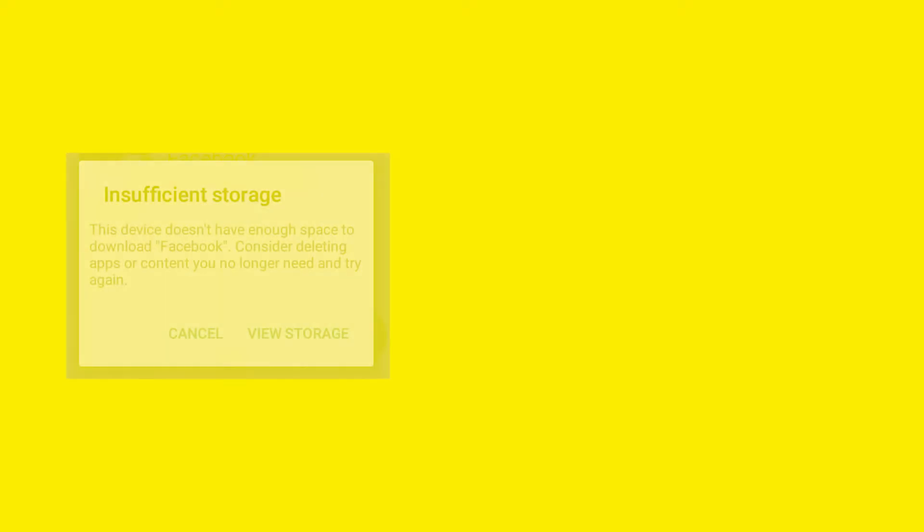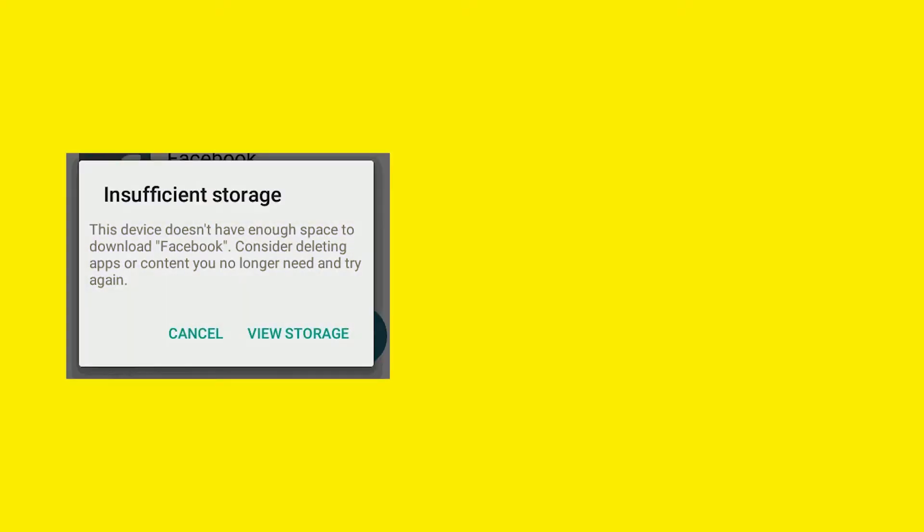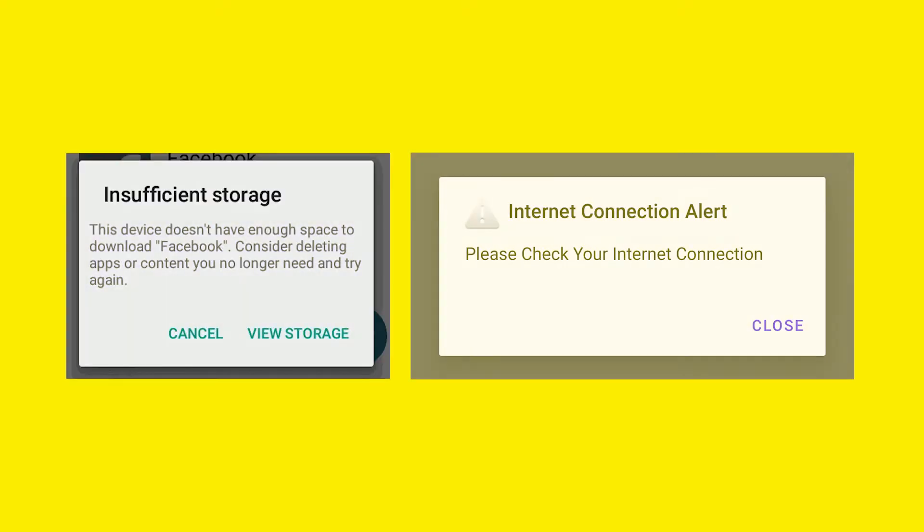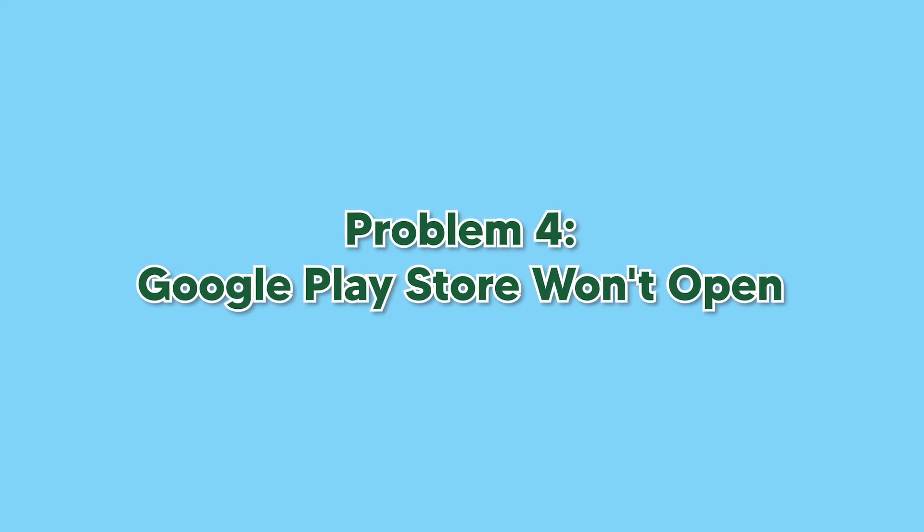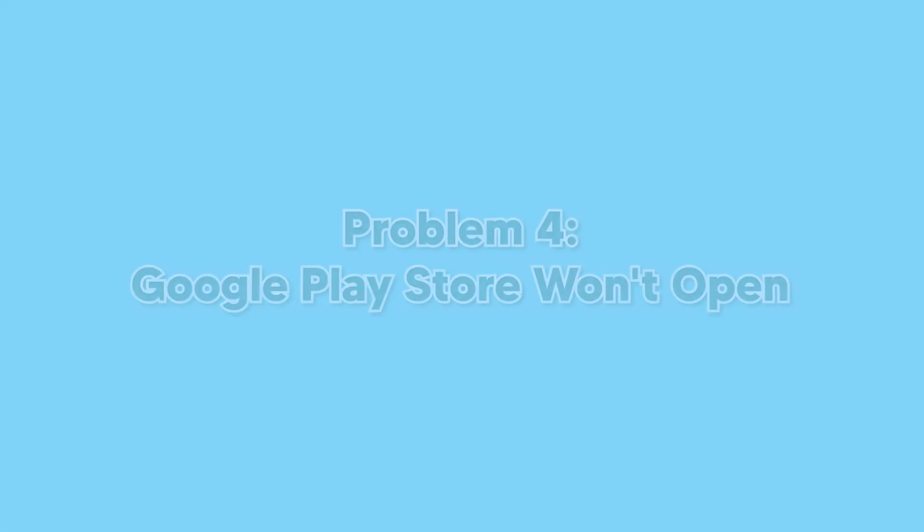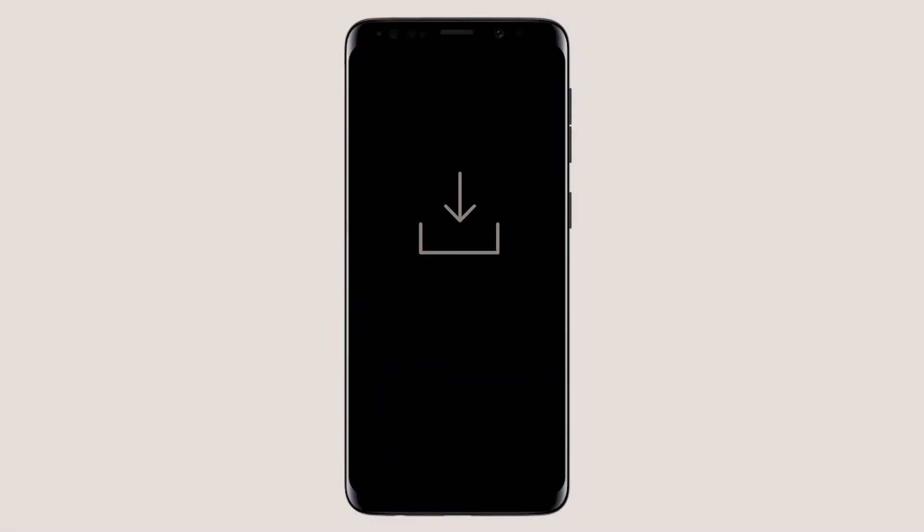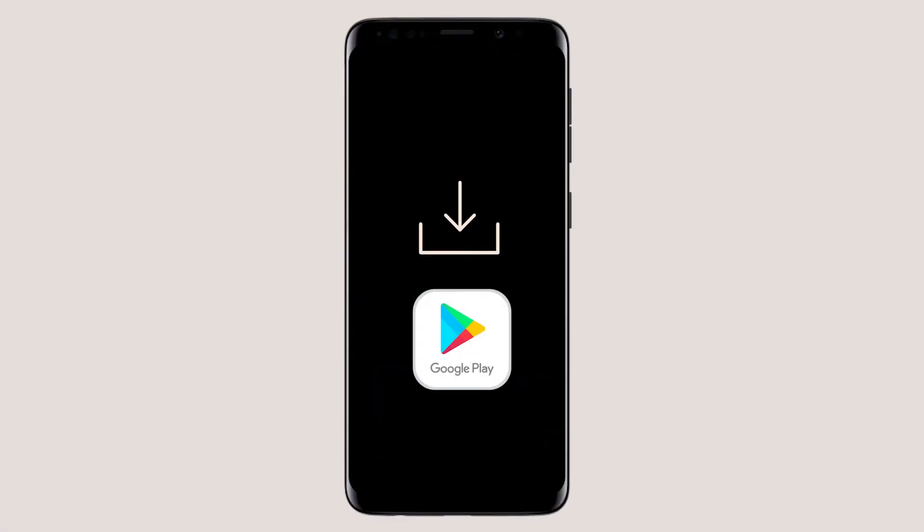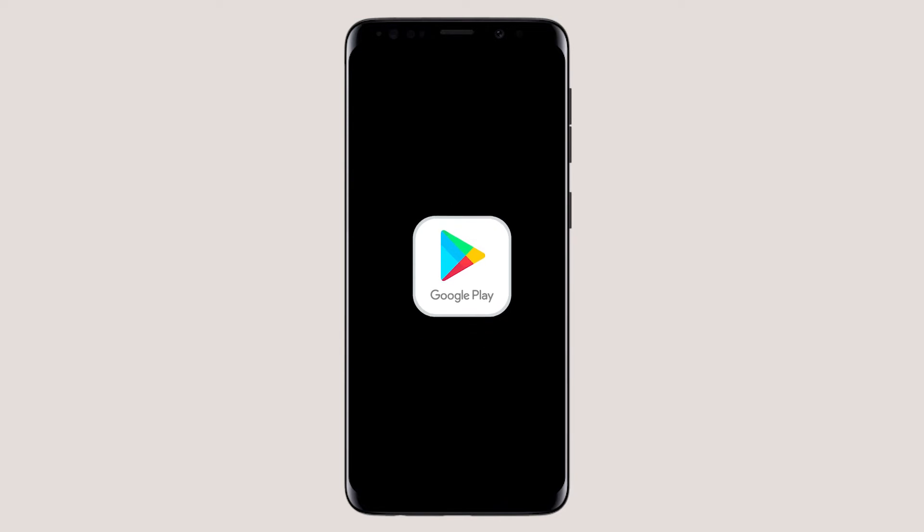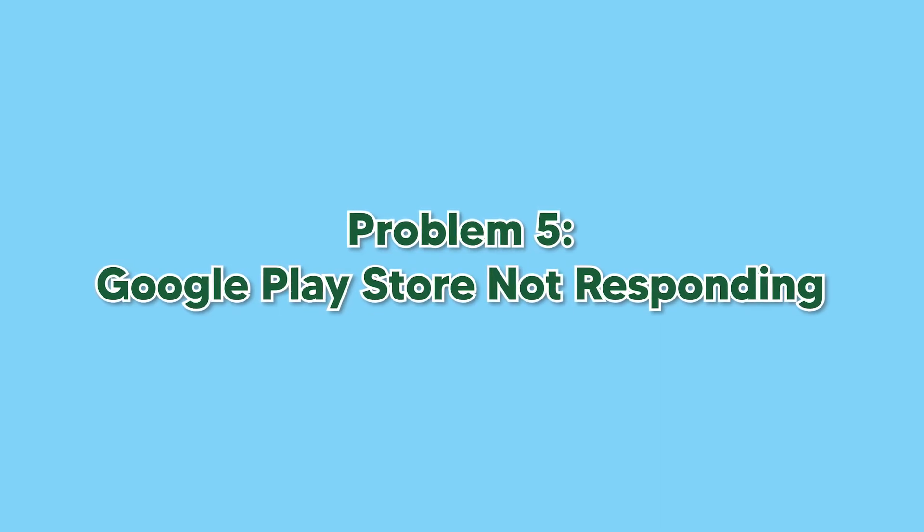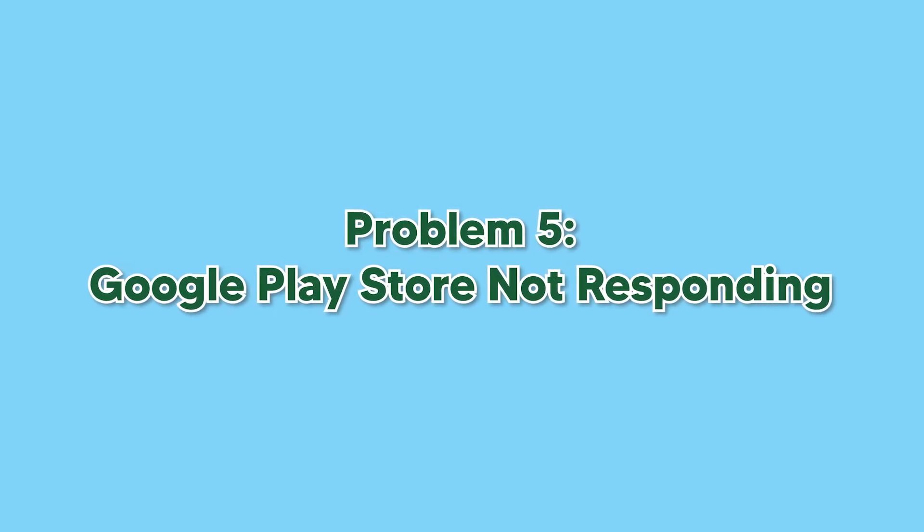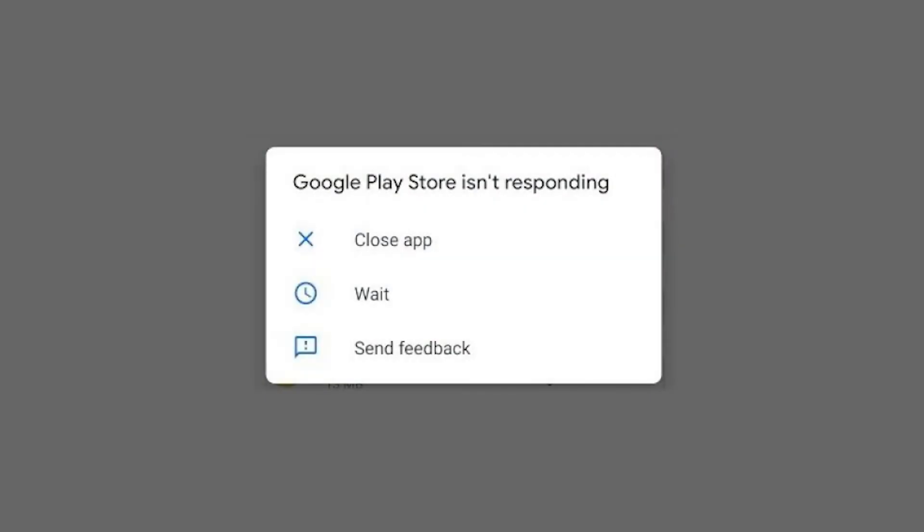It can happen if you do not have sufficient storage or your device is not connected to the internet. Check your network connection or try freeing up your storage. This might happen just after you have updated your OS or the Play Store. Reverting back to the previous version or a factory reset solves the problem.